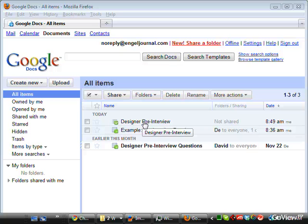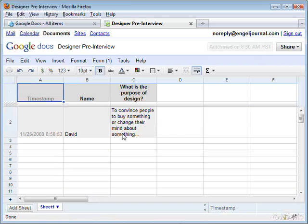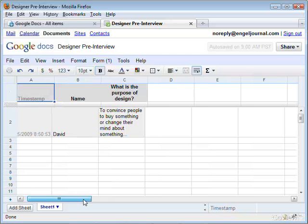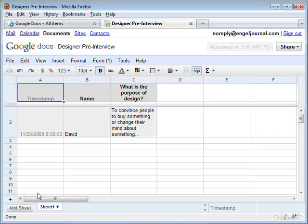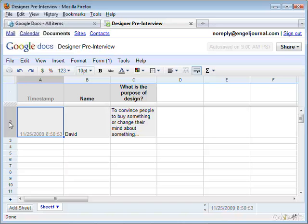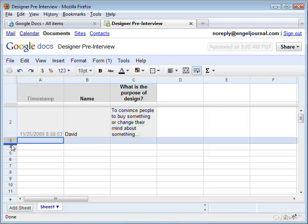You'll see here the designer pre-interview. You can tell by the icon to the left that this was created as a Google Form. So we're just going to open this up, and what you should see here is a spreadsheet-style interface. The candidate is going to see just normal text boxes, but you're going to have the ability to go through this spreadsheet and scroll all the way through. All the information you'll need about a candidate will be on one single line in the spreadsheet.